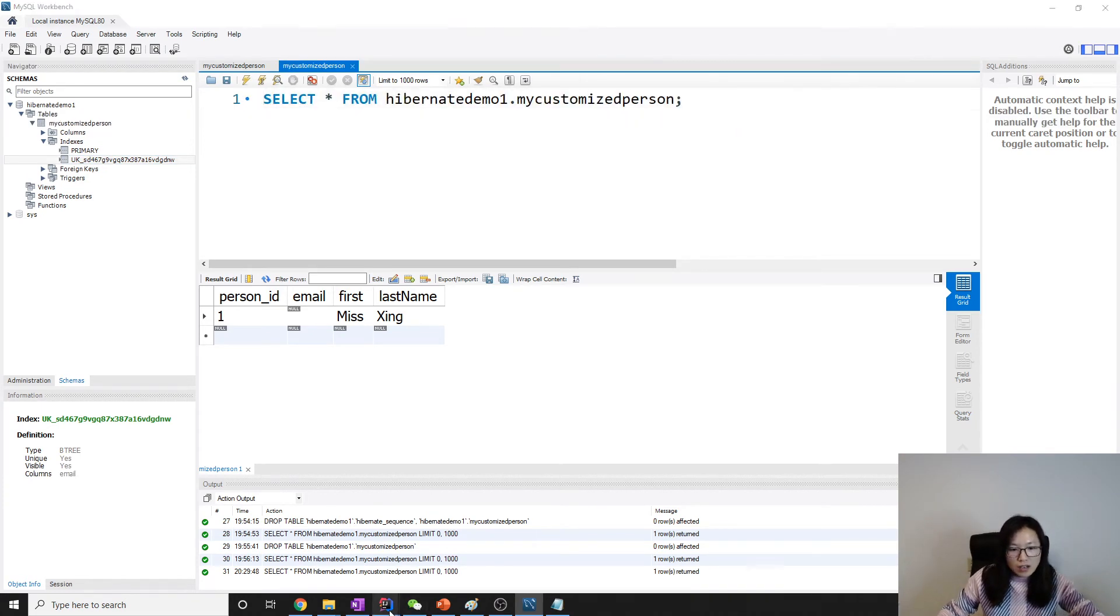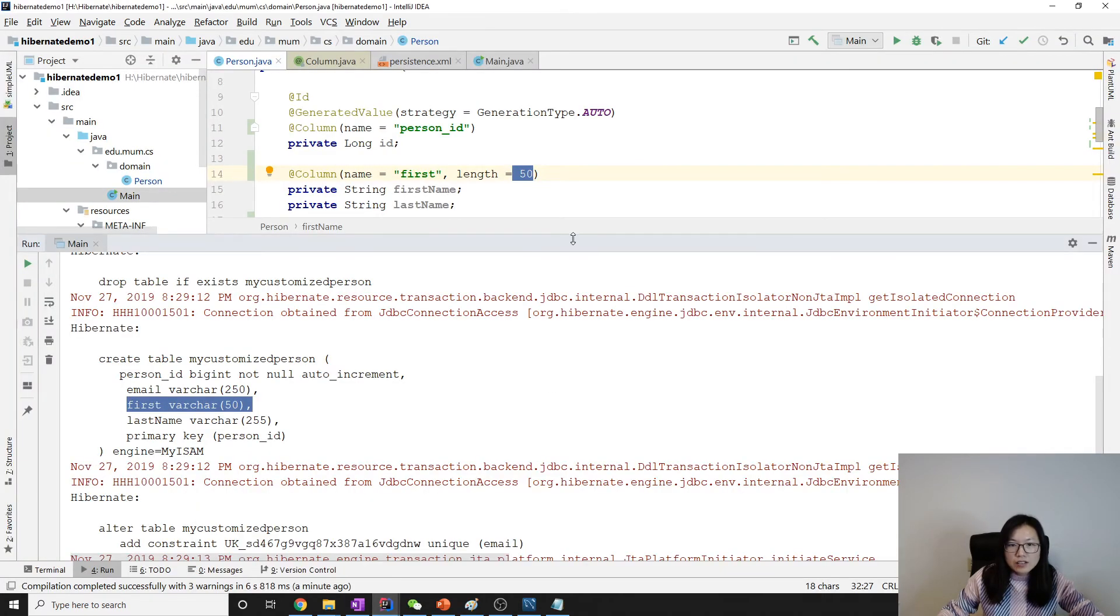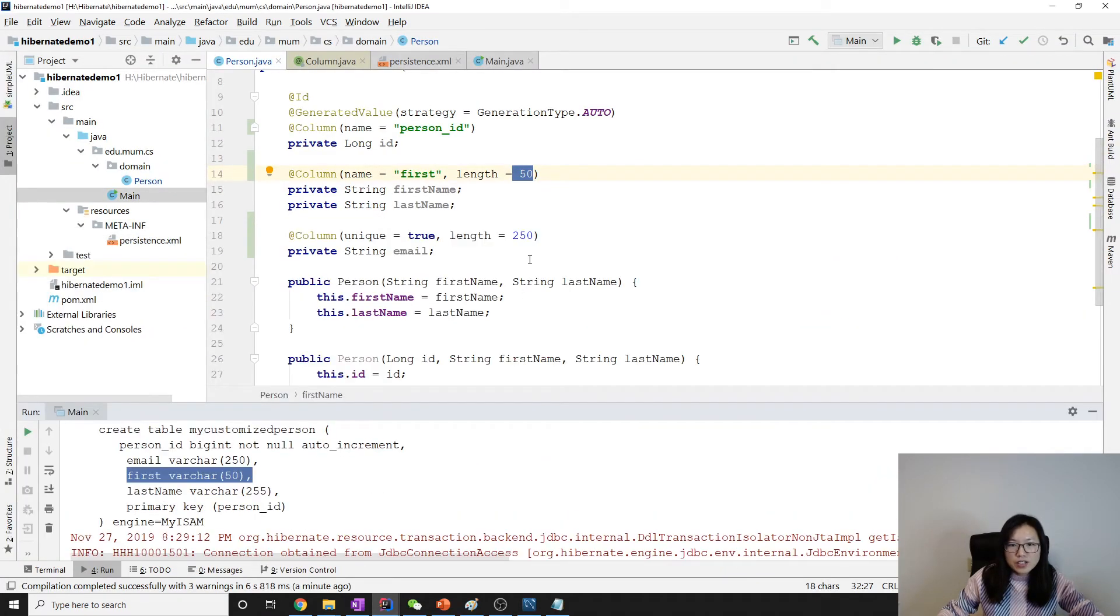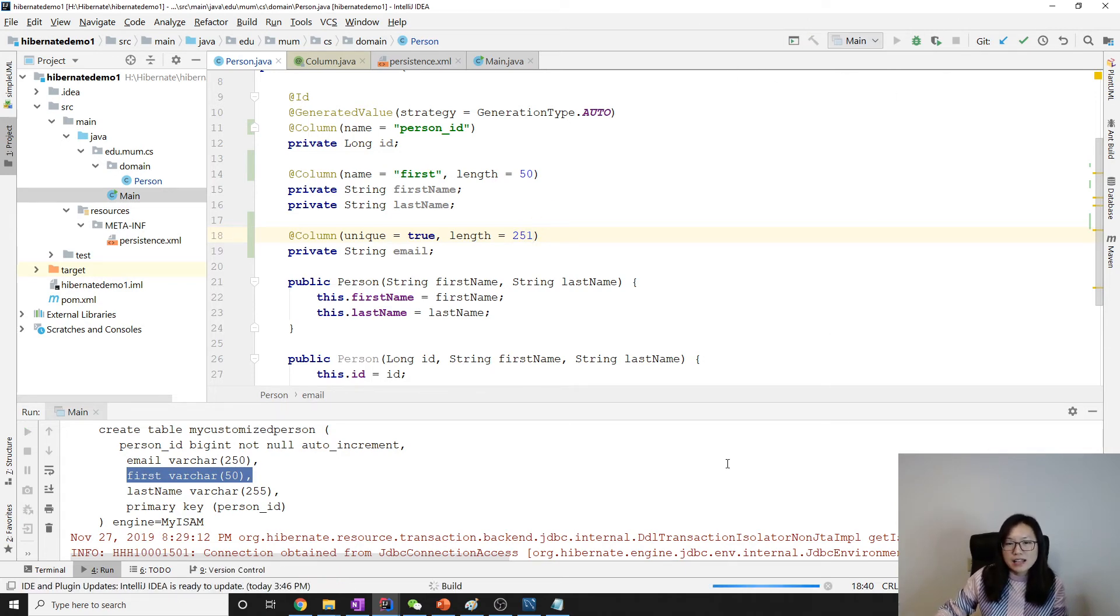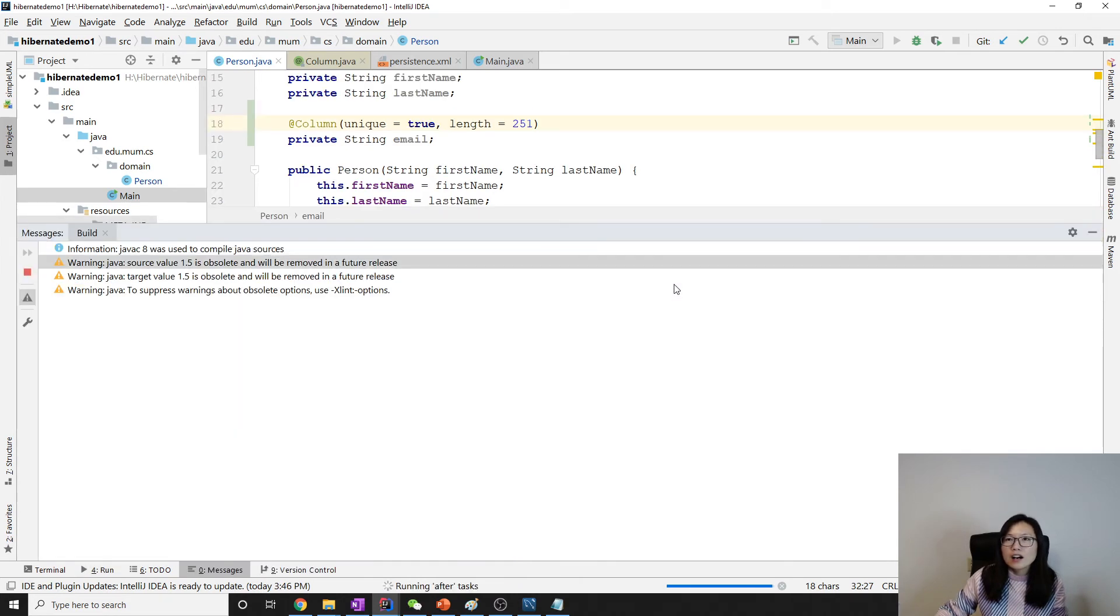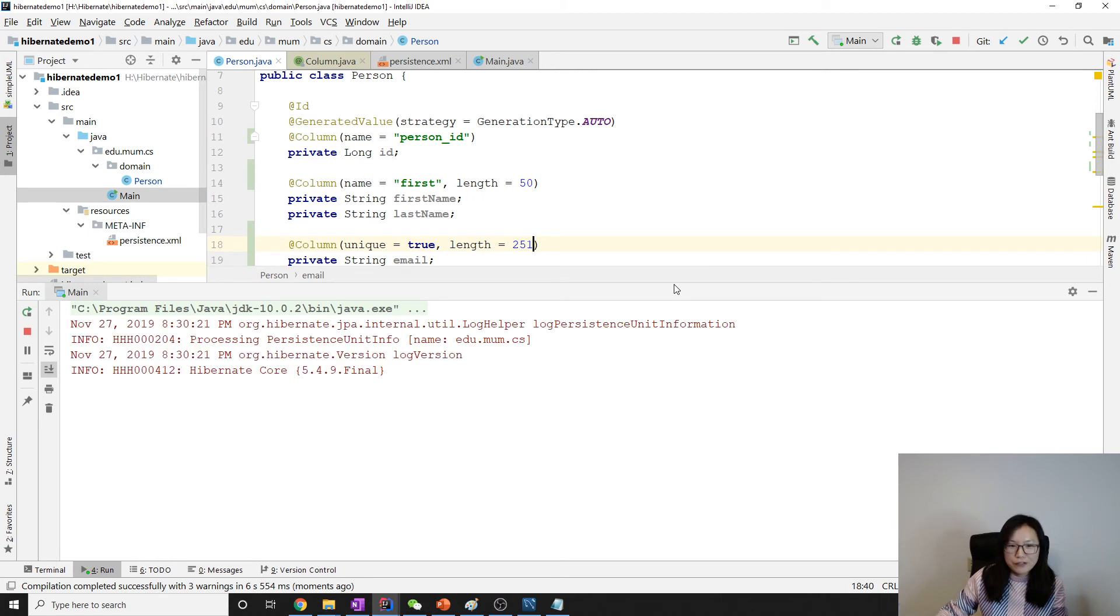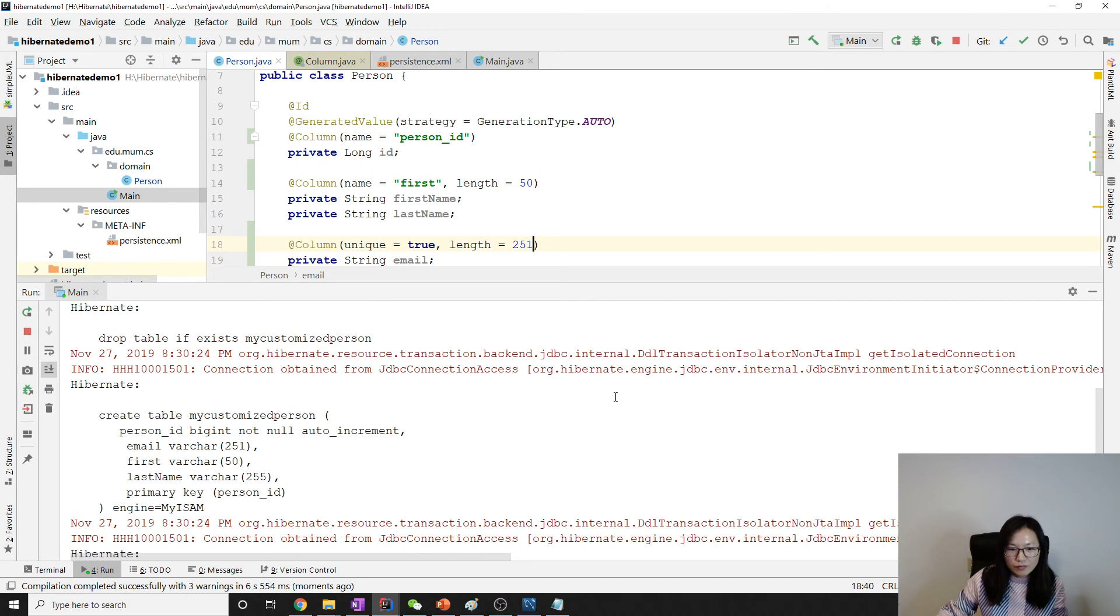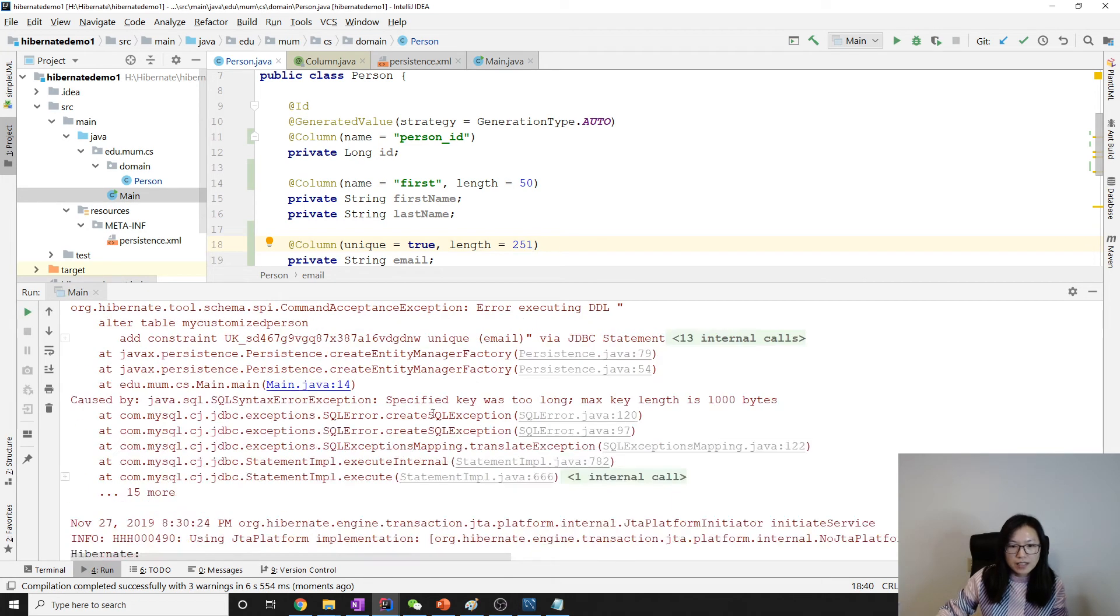So let me go back. Suppose I change it to be 251, then you cannot fail. Let me just show you it must be less than 200, less than or equal to 250.